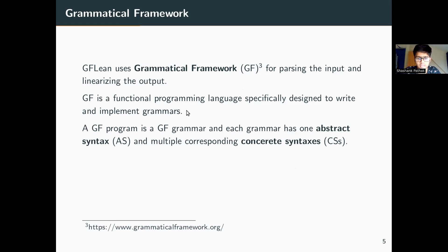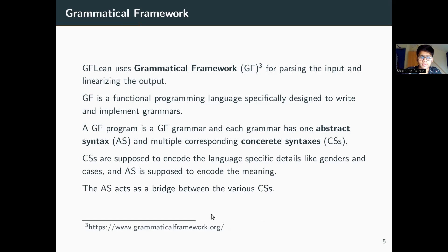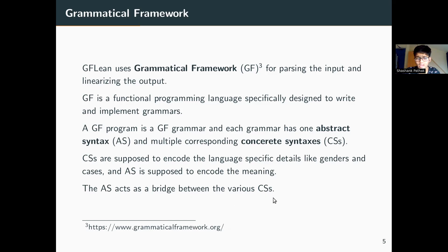Each GF program is a GF grammar, and each GF grammar is made up of one abstract syntax and multiple corresponding concrete syntaxes. All the concrete syntaxes refer to the same abstract syntax — this terminology has been taken from compilers. The translation process is that one writes the text using one concrete syntax, GF finds the abstract syntax tree for that specific text, and then linearizes it using the other concrete syntax. The abstract syntax acts as a bridge between the various concrete syntaxes and encodes the meaning that has to be preserved during translation, while the concrete syntax encodes all the language-specific peculiarities.